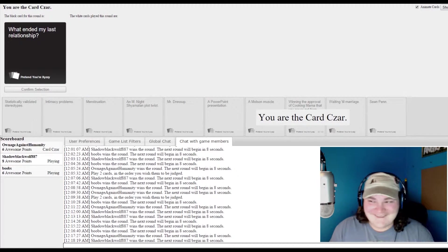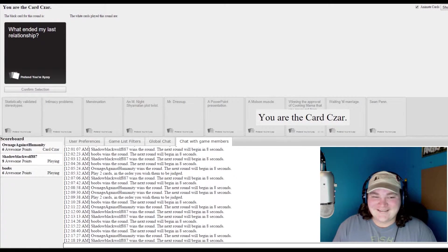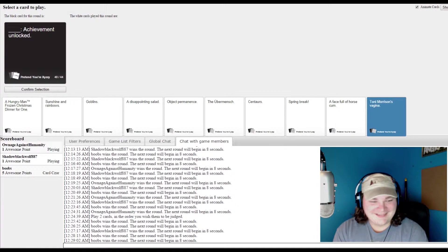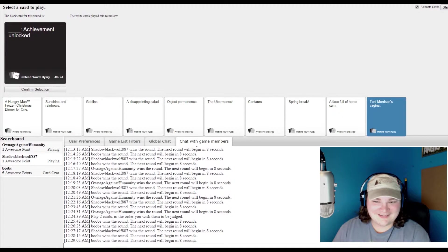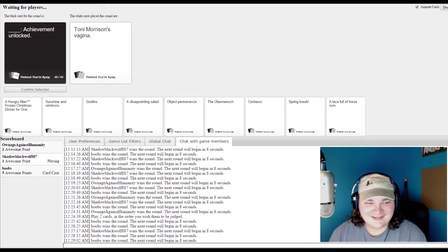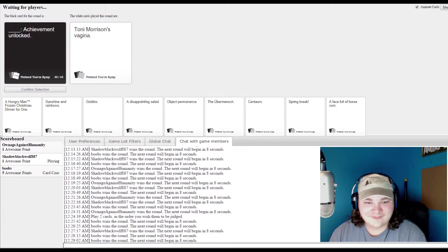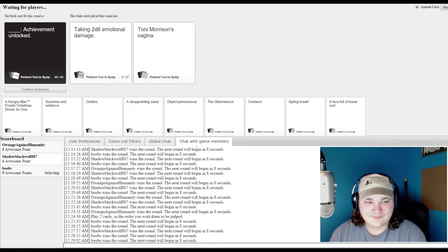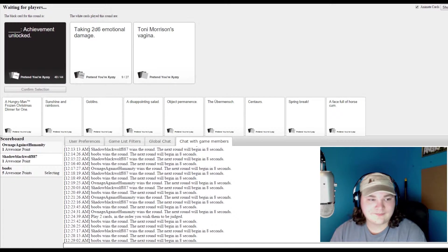It's Sir Jorah Mormont. Achievement unlocked. Oh God.